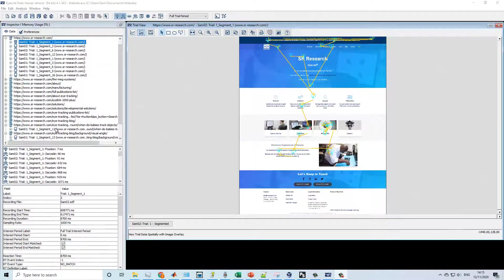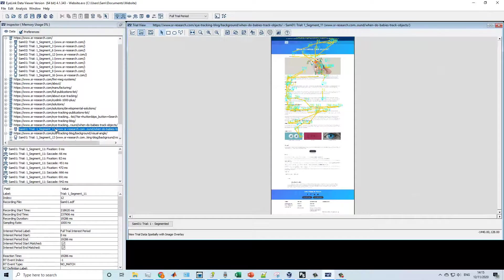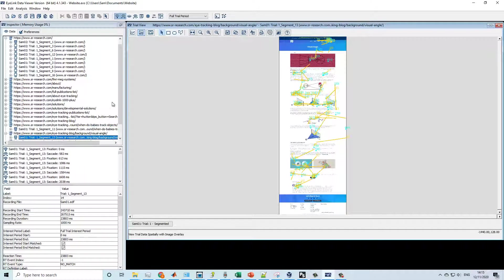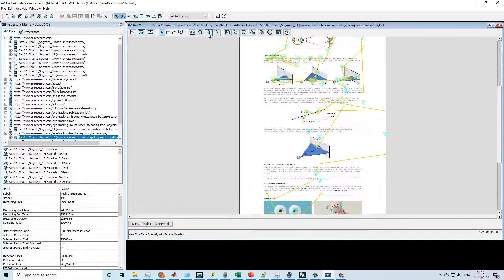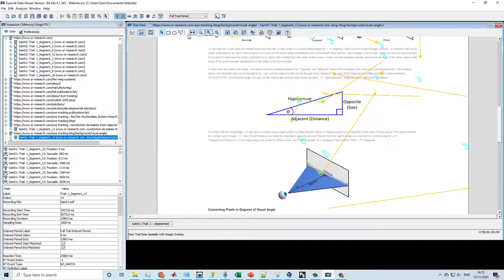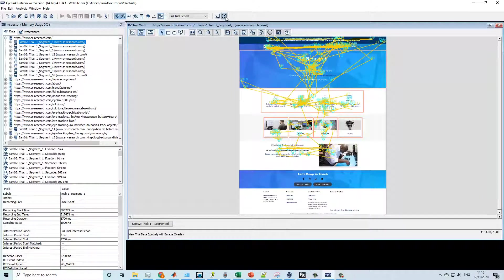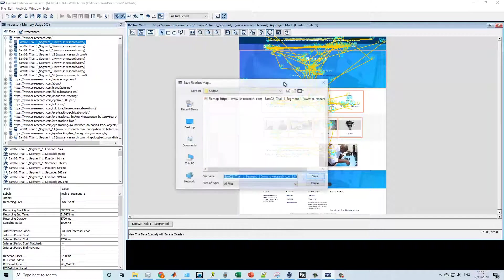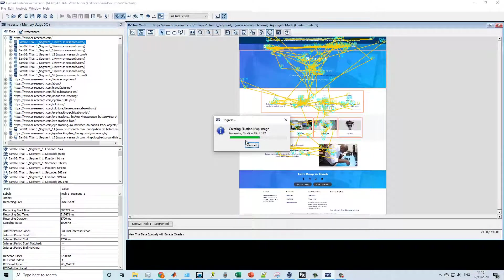WebLink has many powerful features aimed specifically at website research. During web browsing, static images are captured for each web page visited. These images can be used in Data Viewer for interest area creation, and to allow gaze to be aggregated over participants and page views for meaningful heatmap creation.